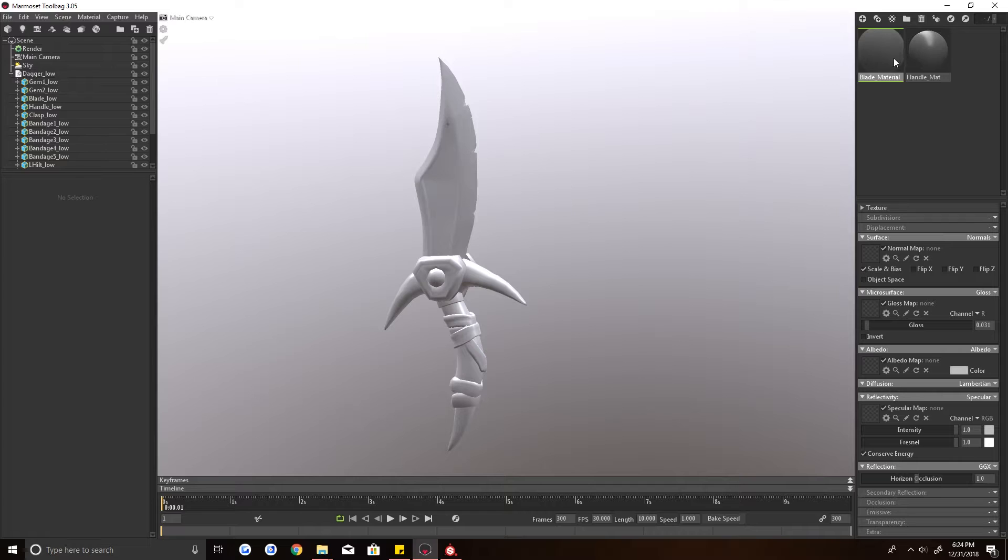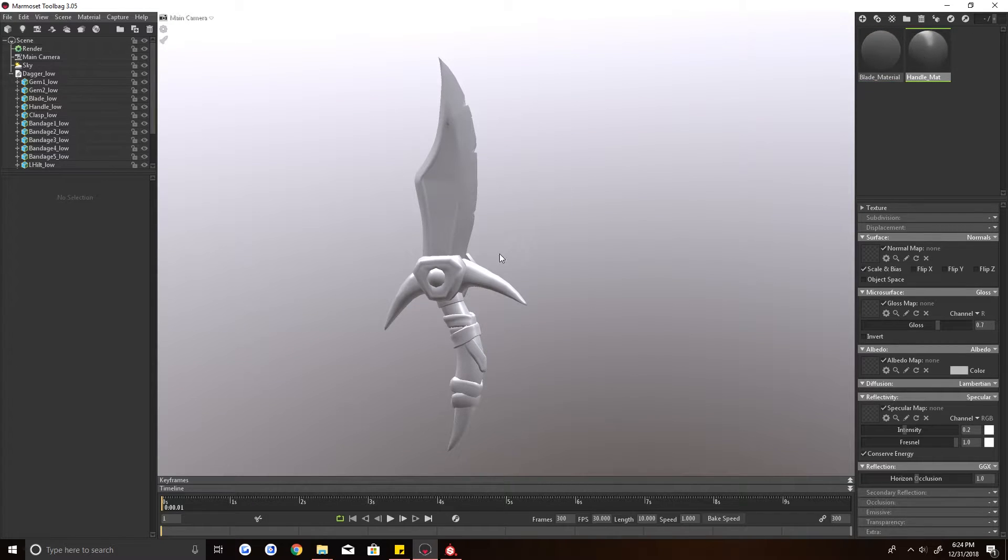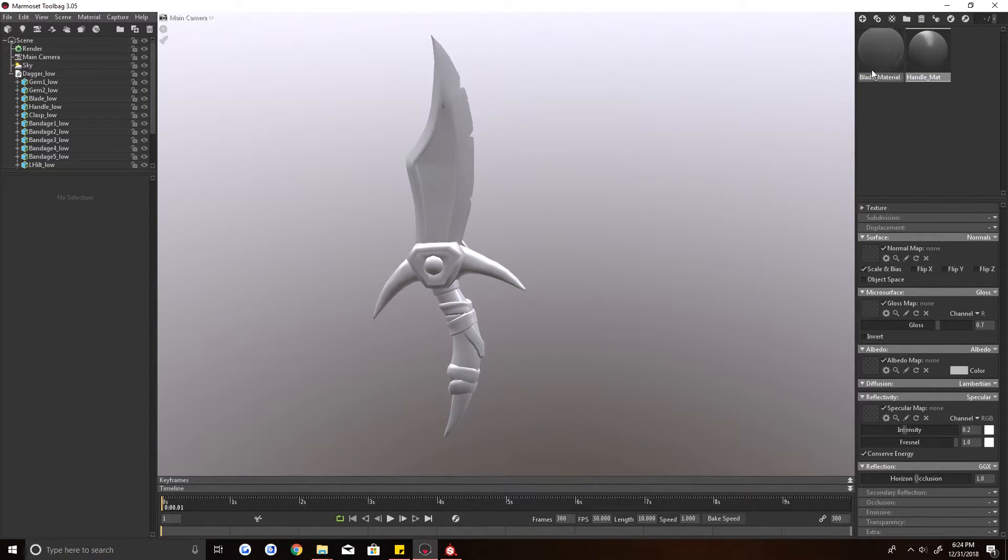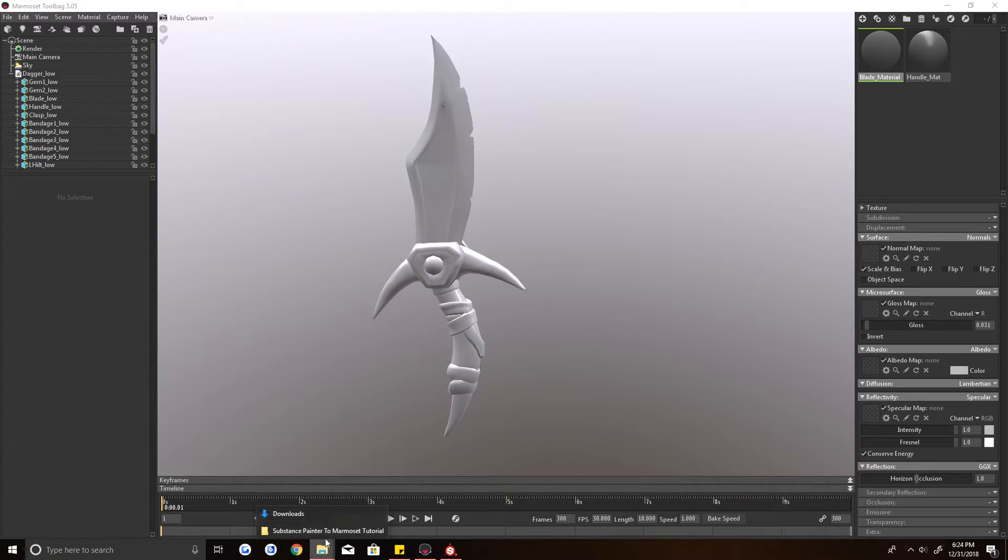Alright, so for... let's see, I have two different materials. I have the blade here and I have the handle and the hilt and everything all in one. So the blade is its own material. So we will start with that.